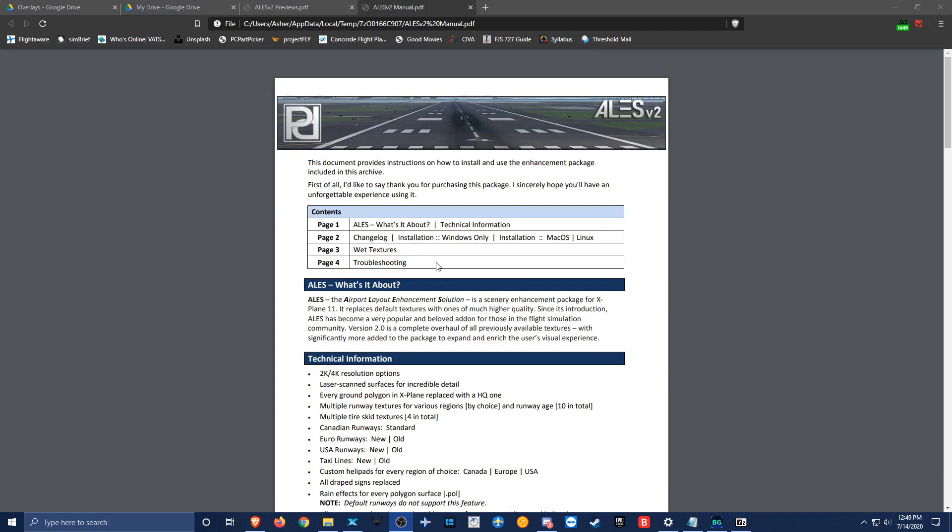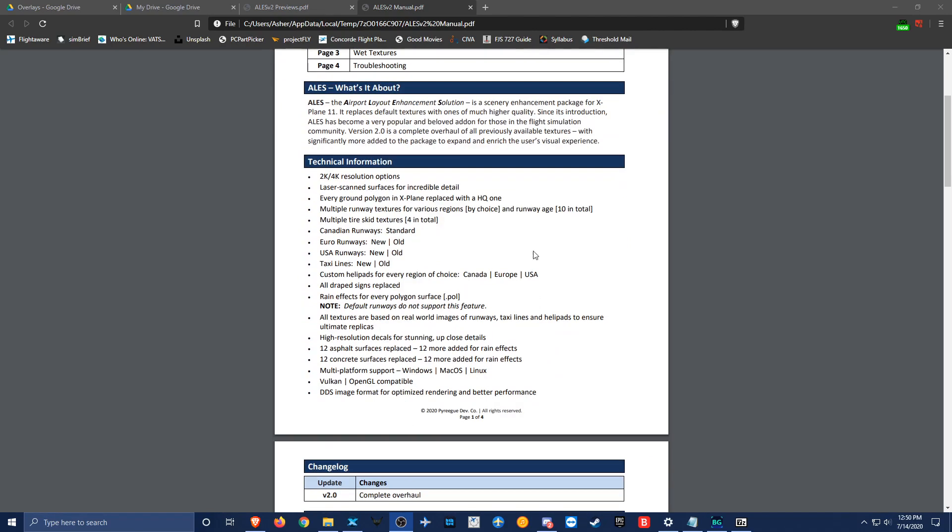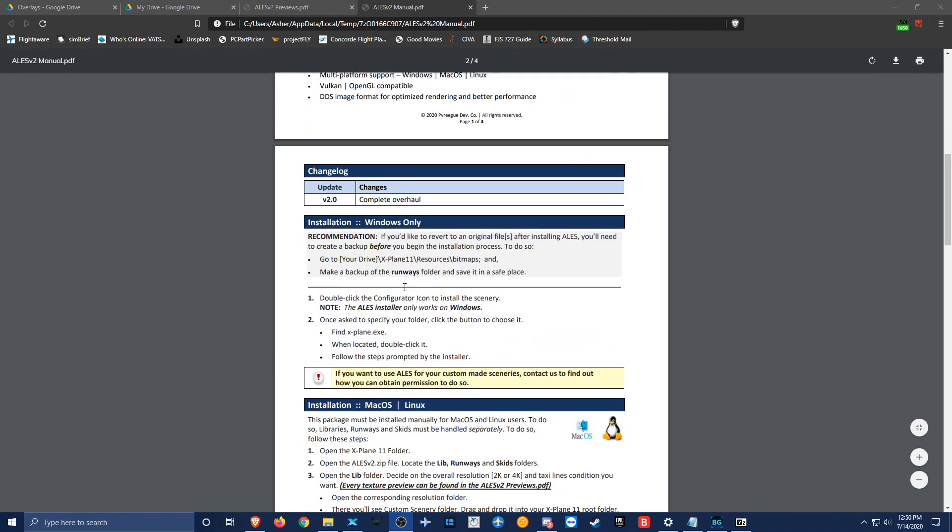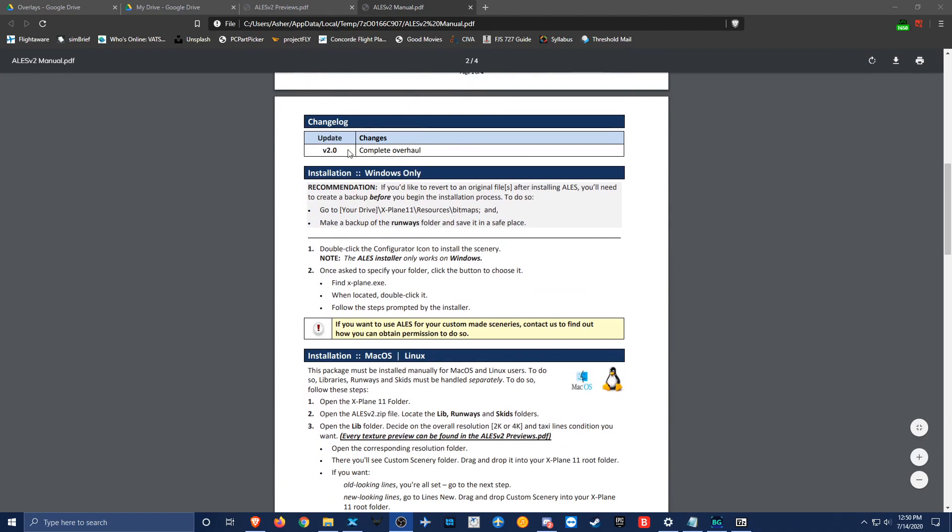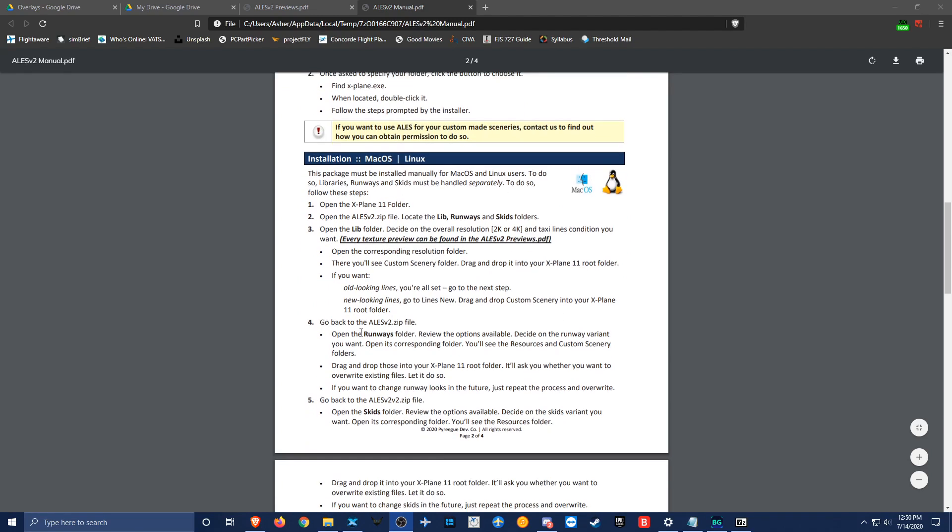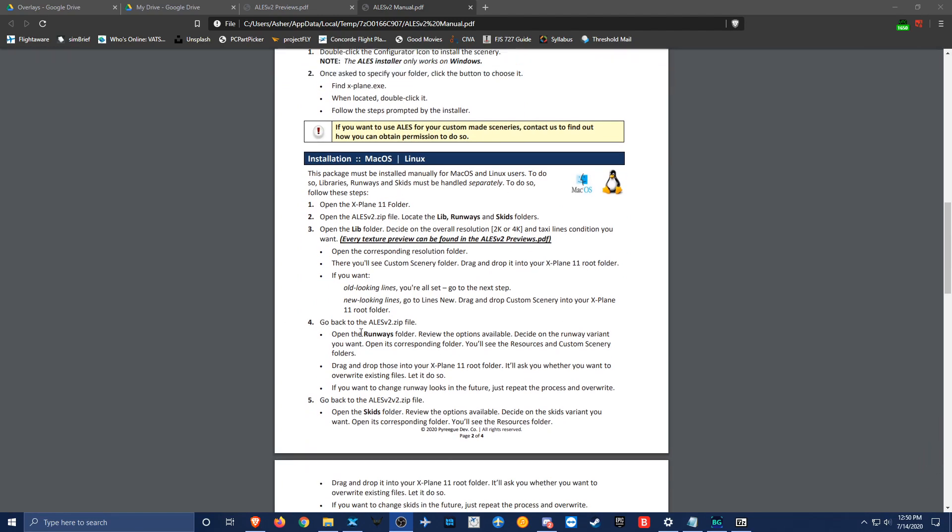Right here we have the manual which has four pages and everything is really neatly put together. Great job on ALES for that. The manual gives you a quick description as to what ALES is about and what version 2 brings to the table. There's some technical information and the installation procedure which describes everything that you need to do and tells you exactly where to put everything. It is very helpful and makes manual installation really easy.